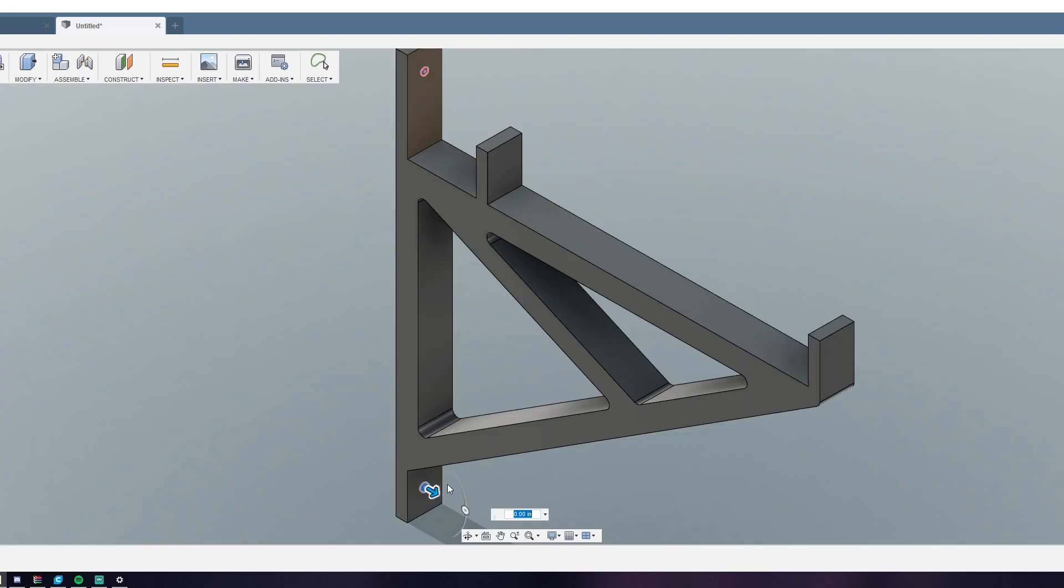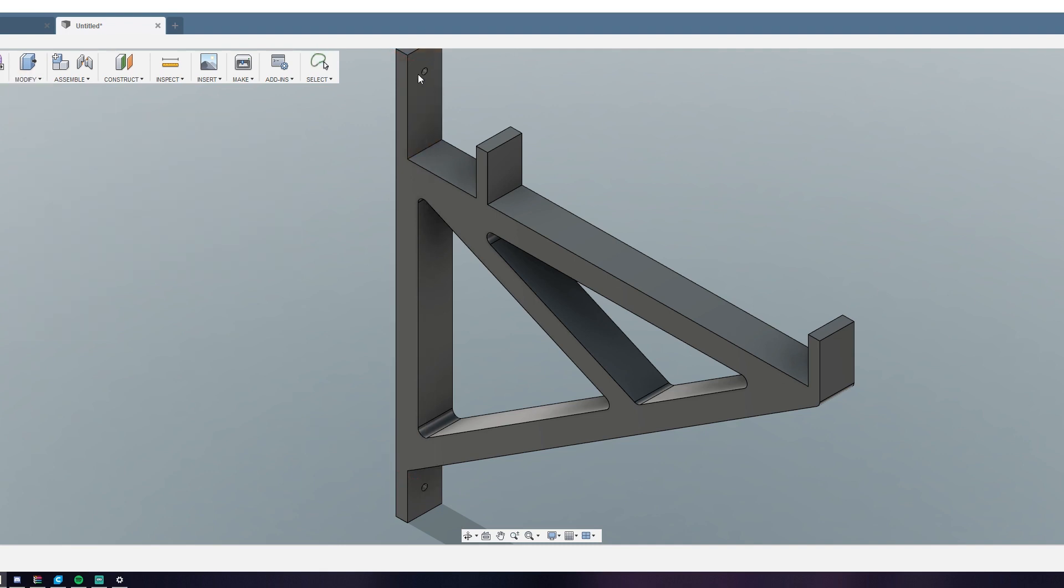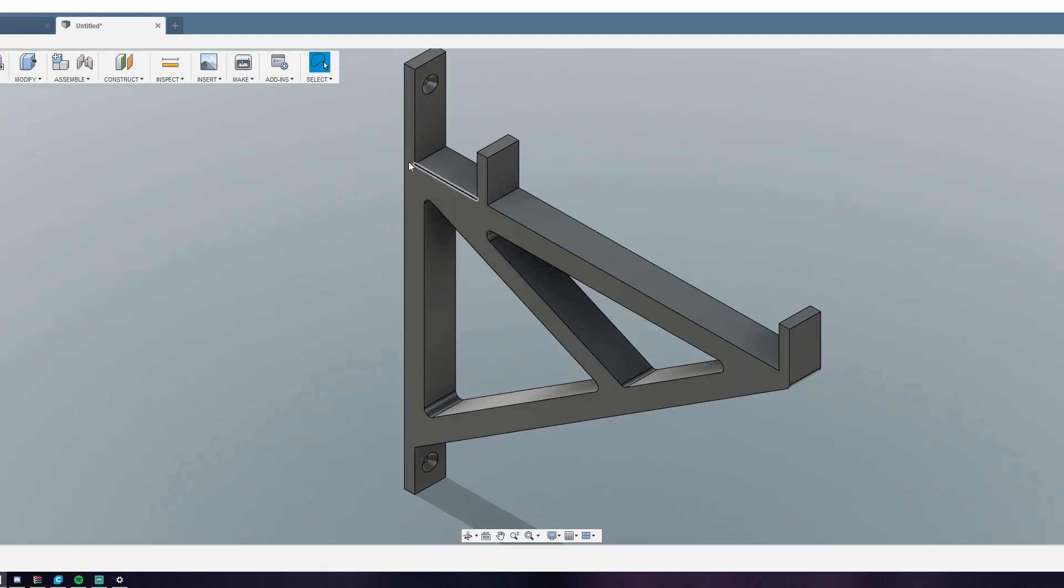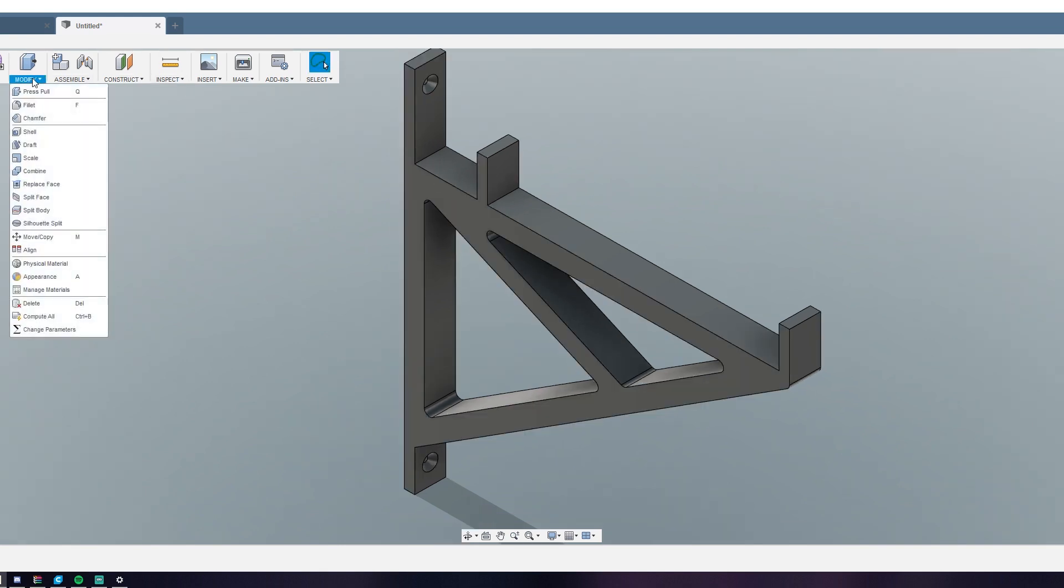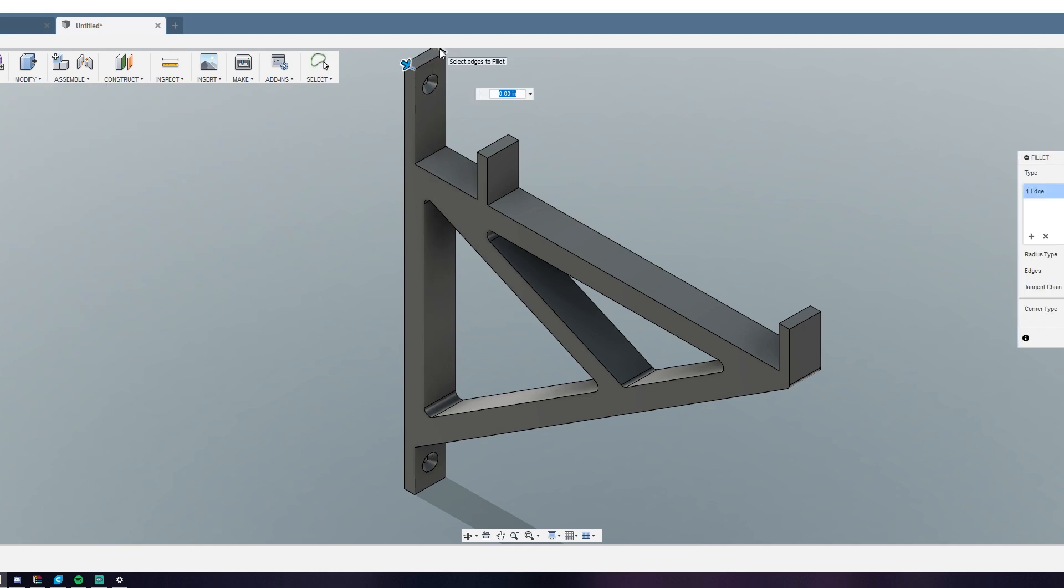The next step was to extrude these holes inward to cut out our holes. Then I selected the chamfer tool and selected the circles so I could give them a countersink for the screws. And the last step was to just fillet those corners, just to give them a nice round edge.